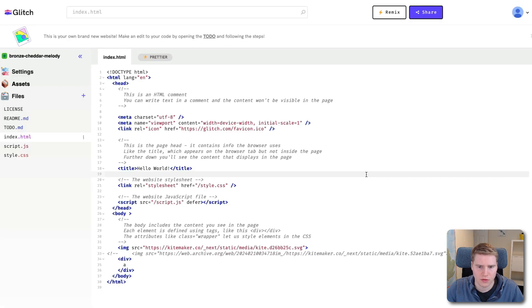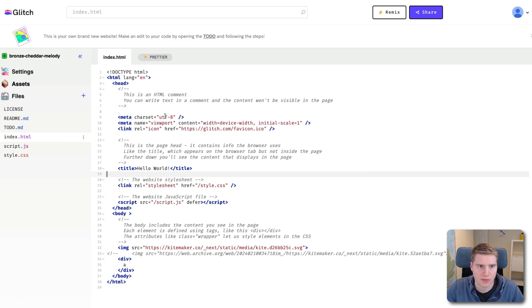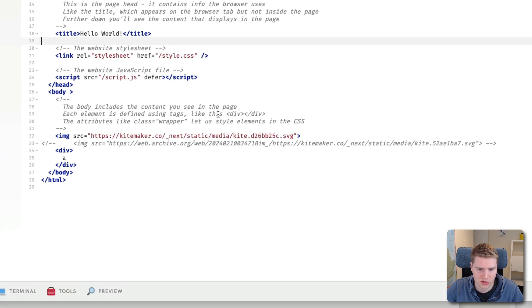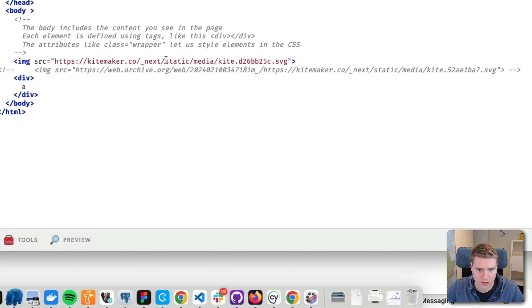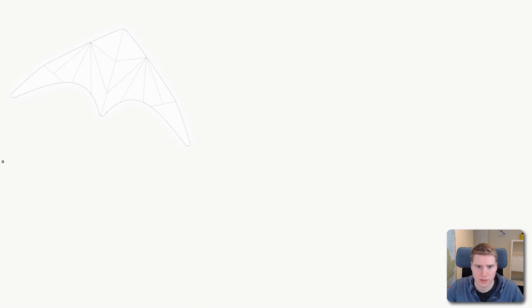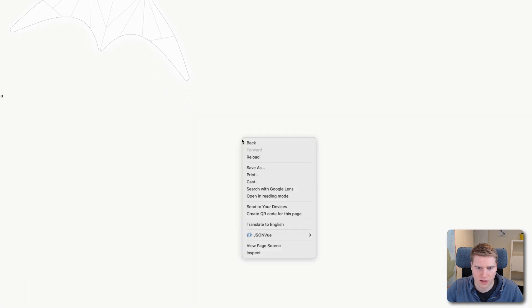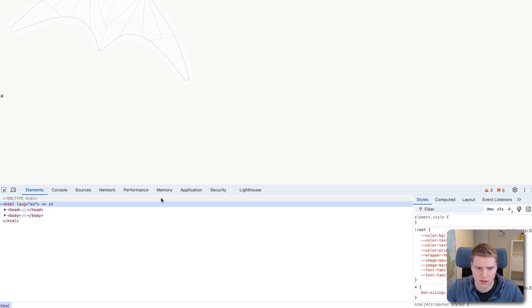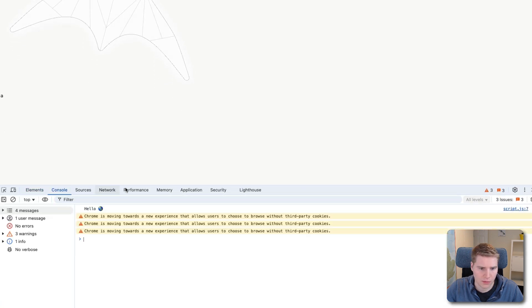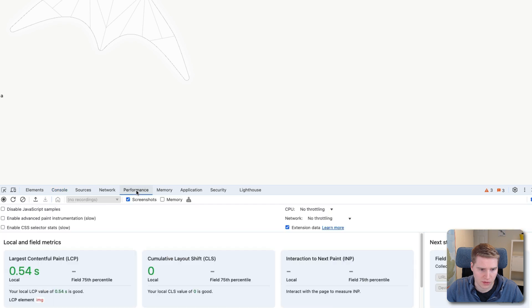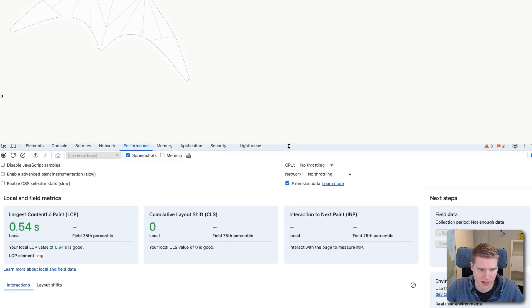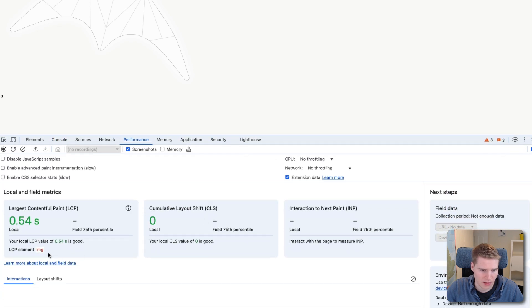So to learn a bit more about this, I ended up setting up a test page in Glitch. And you can see here, I have the current production image. And if I go to the rendered page, and I open inspect, and I find some way to look at the performance tab, and the LCP image.